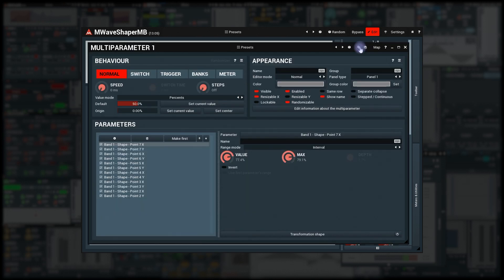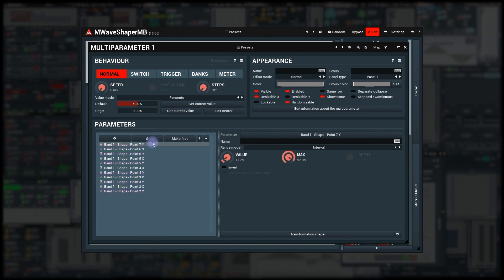First, I delete all the X parameters since I only want the points moved vertically. Select each and click the delete button.